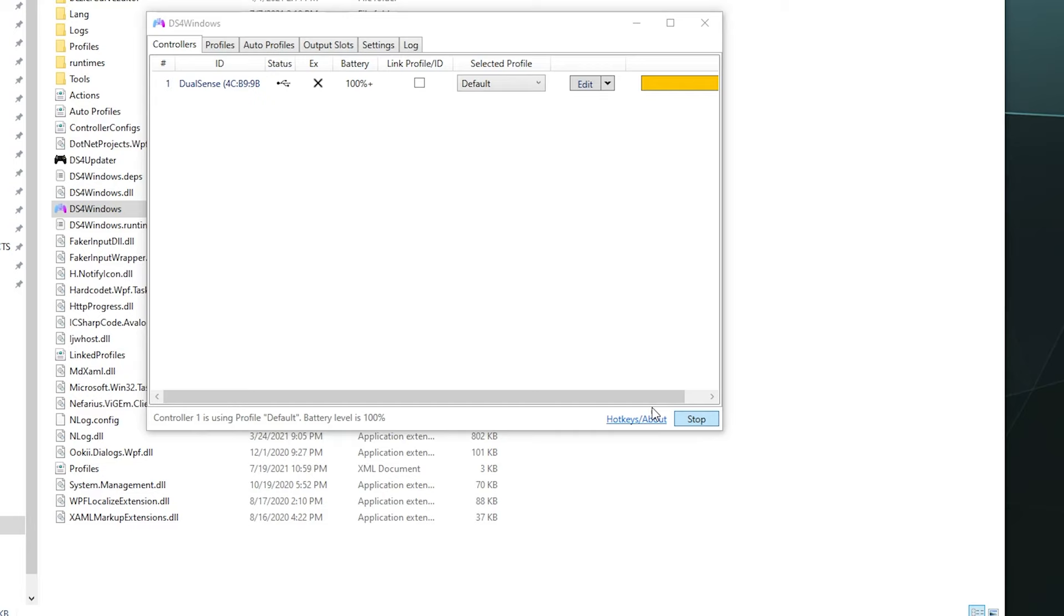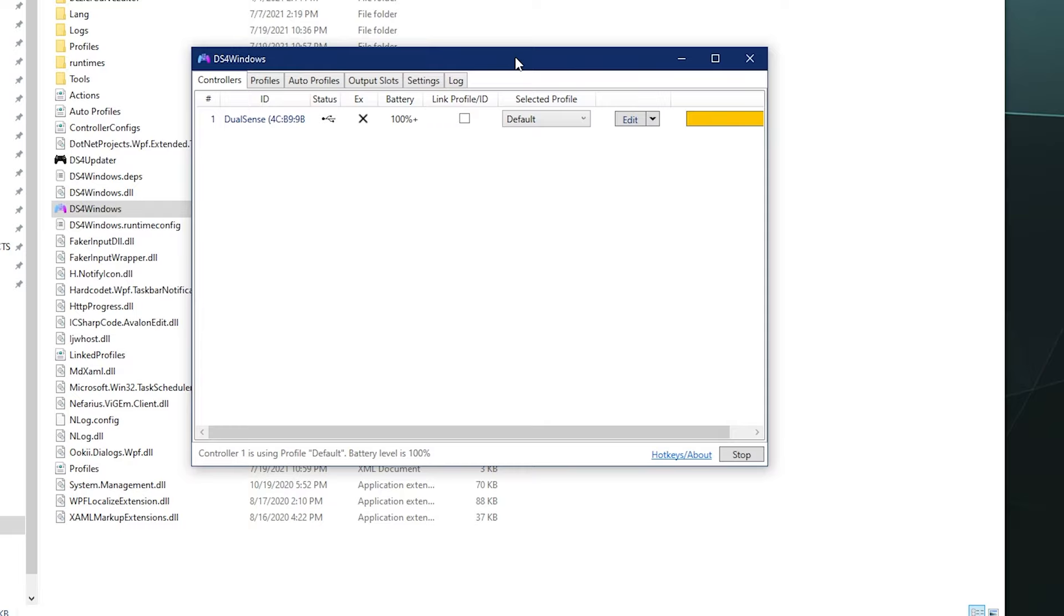All right, welcome back ladies and gentlemen to the Chupacabra Tutorials channel. I'm your host Larry, and today we're back for another tutorial for DS4 Windows to talk about how to work with the dead zone settings.